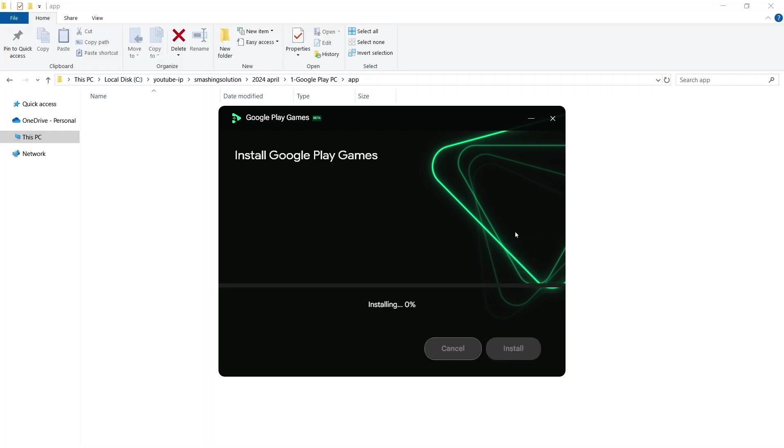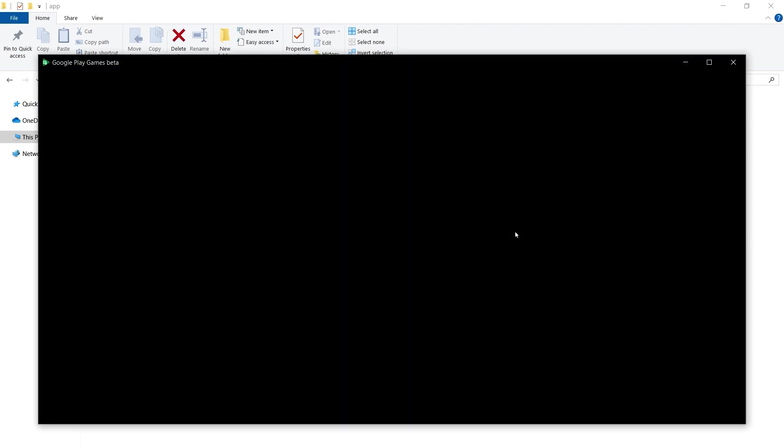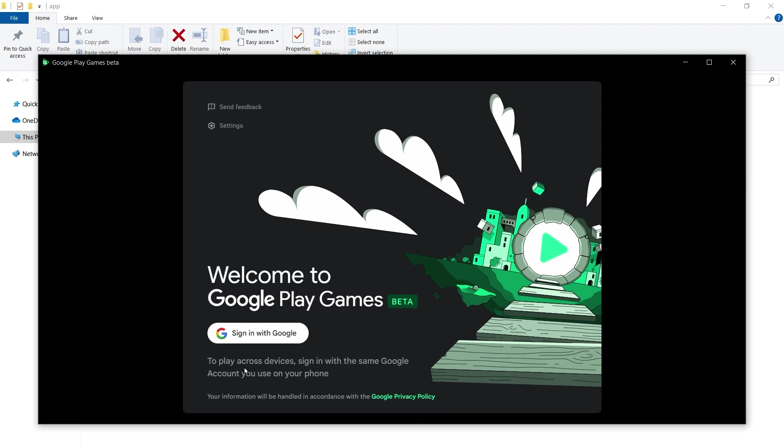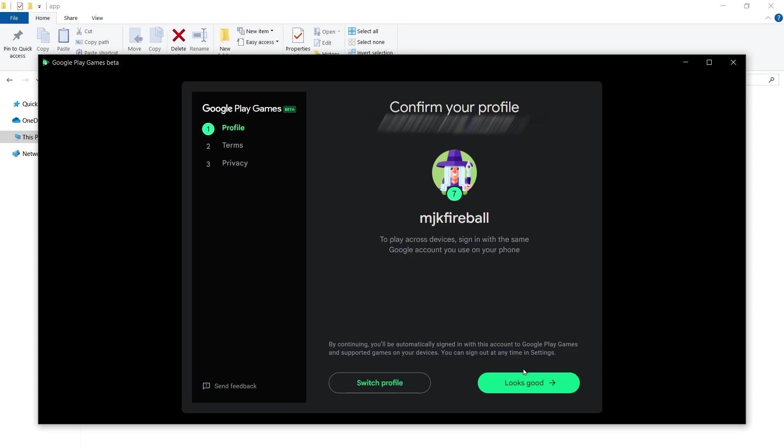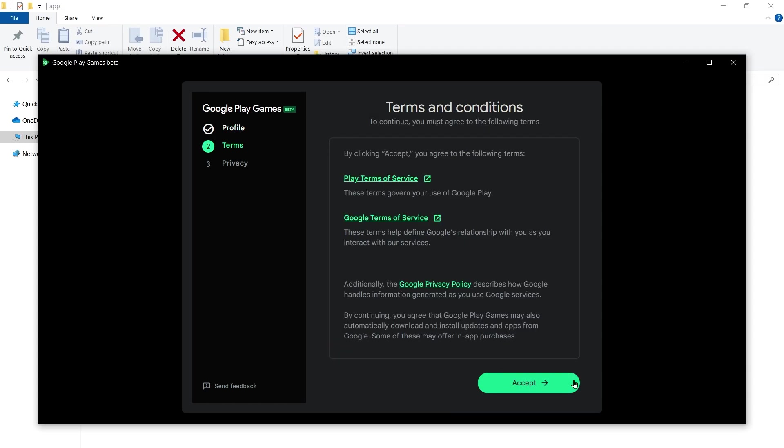After downloading is completed, the app will be installed. After installation, the app will be started automatically. Click on Sign in with Google. Click Looks Good.